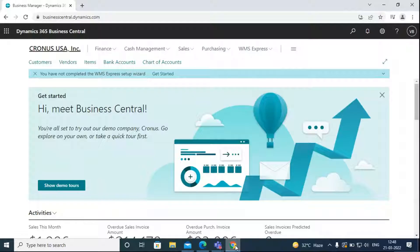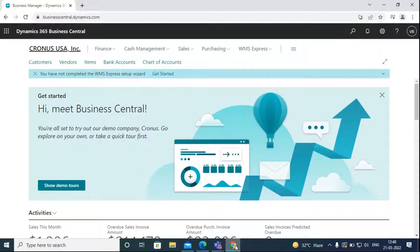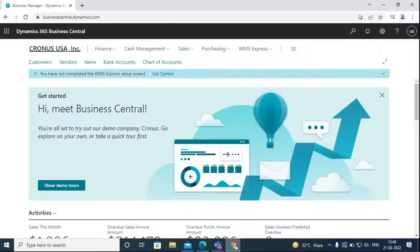I'm going to show you how we can use the Business Central Dynamics 365 add-in in Outlook. With Business Central, you can manage business interactions with your contacts, customers, and vendors directly in Microsoft Outlook.